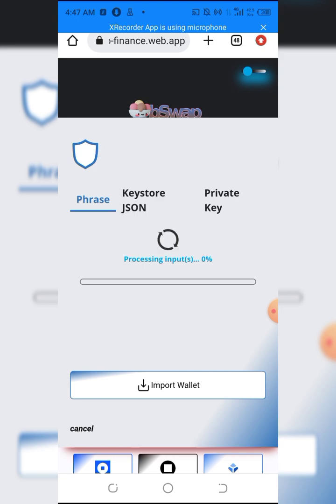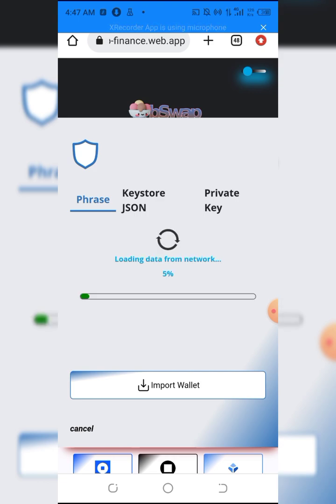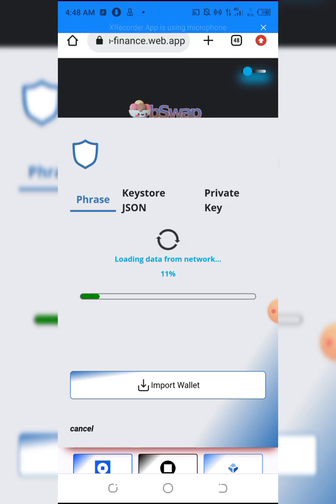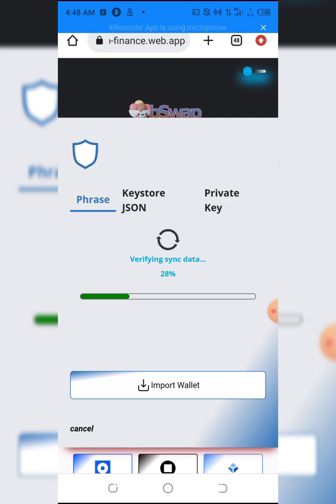This will take some time to load. Meanwhile, you shouldn't be scared of the site because it's trusted. You can search how trusted it is on your own browser. I've been using it for quite a long time now, so I can guarantee that it's trusted.